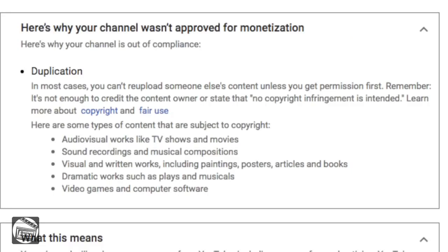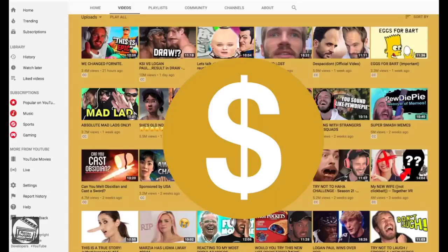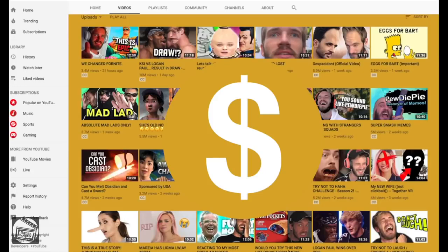In the hallowed words of YouTube: in most cases, you can't re-upload someone else's content unless you get permission first. Remember, it's not enough to credit the content owner or state that no copyright infringement is intended. Learn more about copyright and fair use. As you can see, YouTube thinks there is a problem in the channel somewhere, and it wants the creator to fix it without telling them where the supposed problem is.